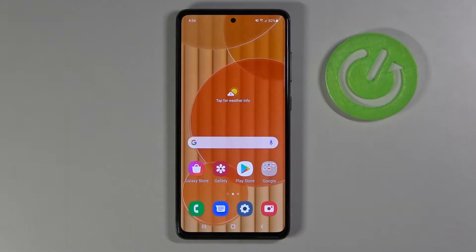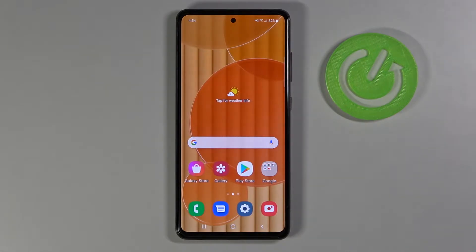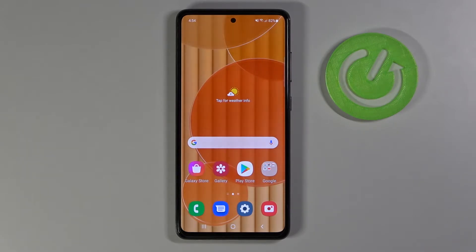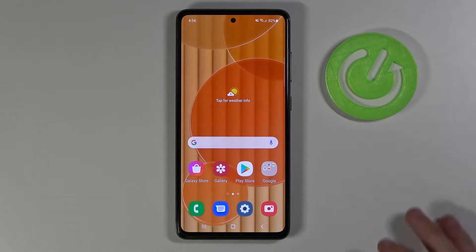Hi and welcome! In today's video I'll be showing you how to hide status and navigation bars on your screenshots on Samsung Galaxy A52. So that's rather easy to do, so let's get started.